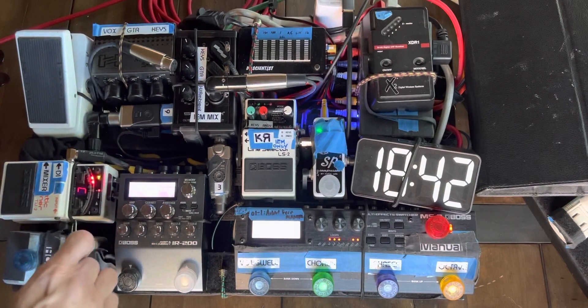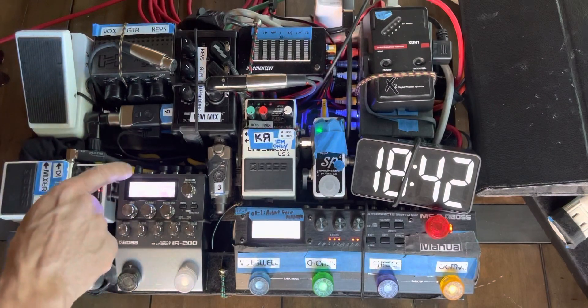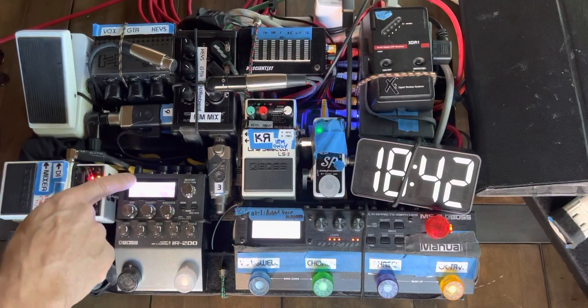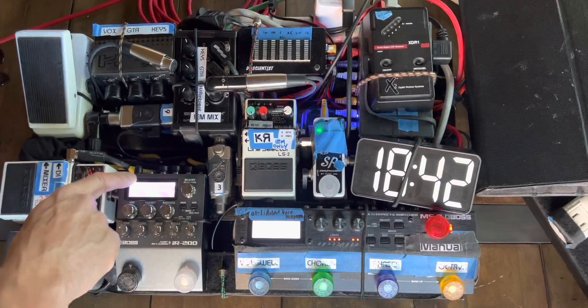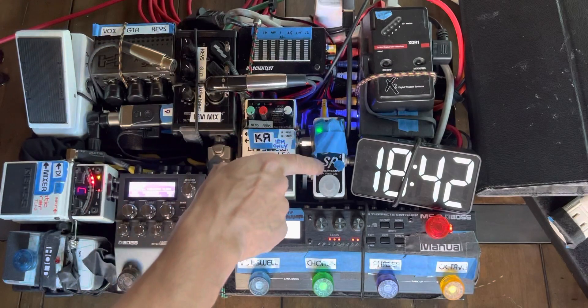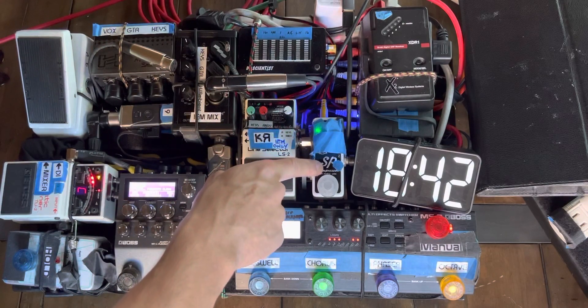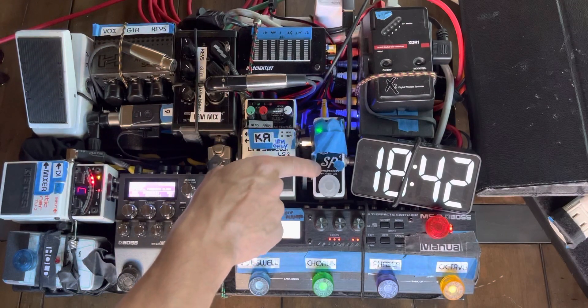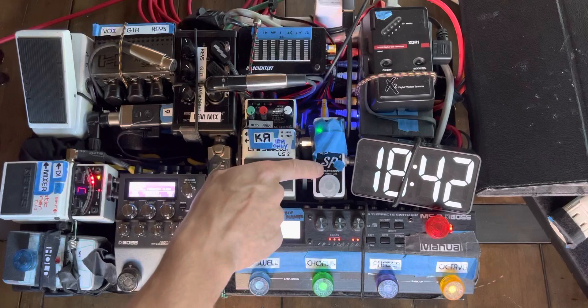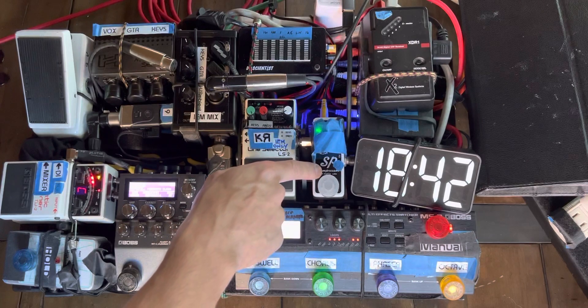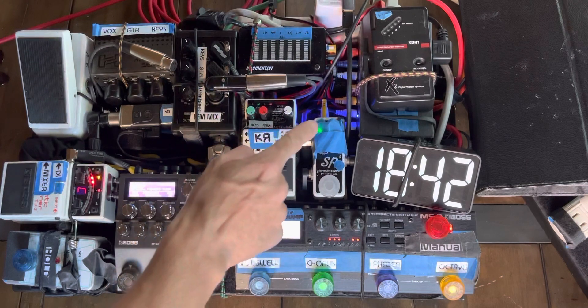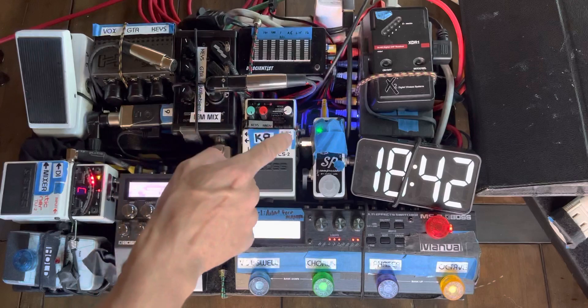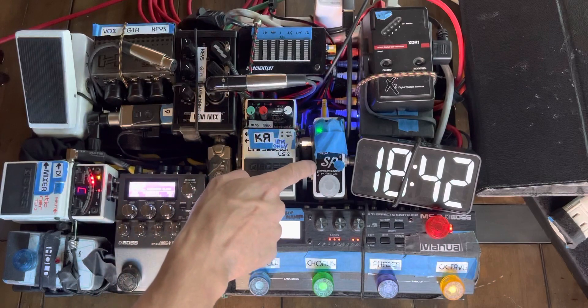In the effects loop of this amp, I go to my compressor, which I have in a relatively mild setting. It's just to kind of help with a little bit of the sustain and even things out.